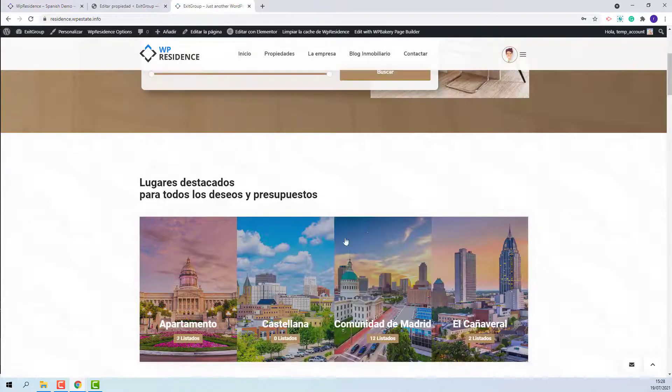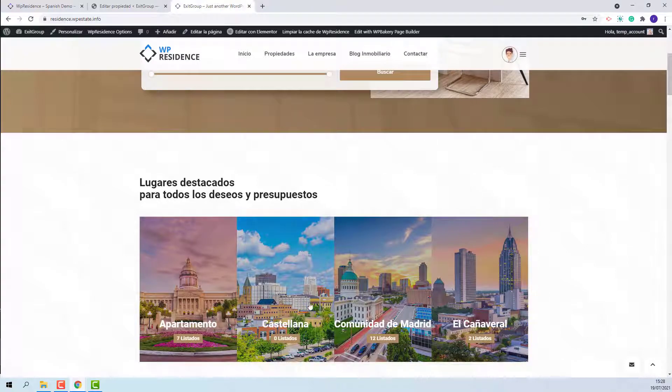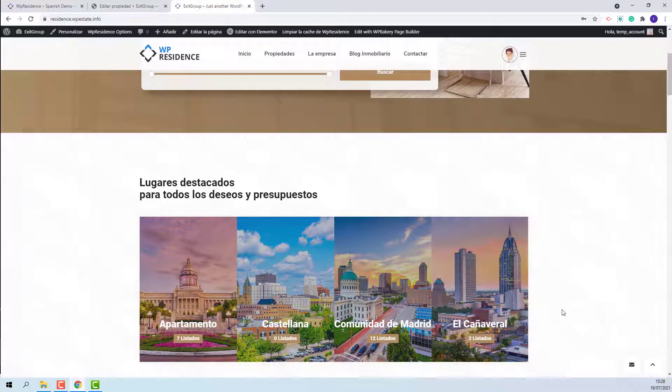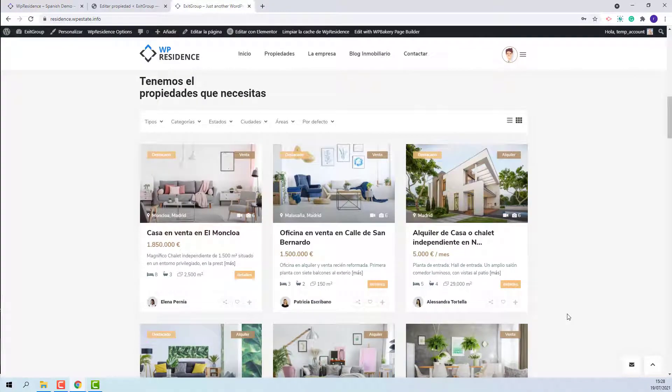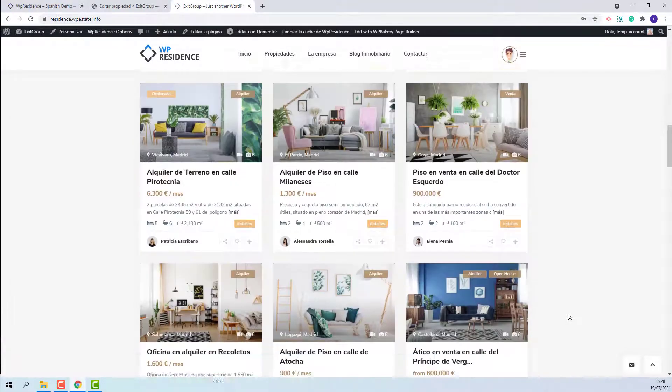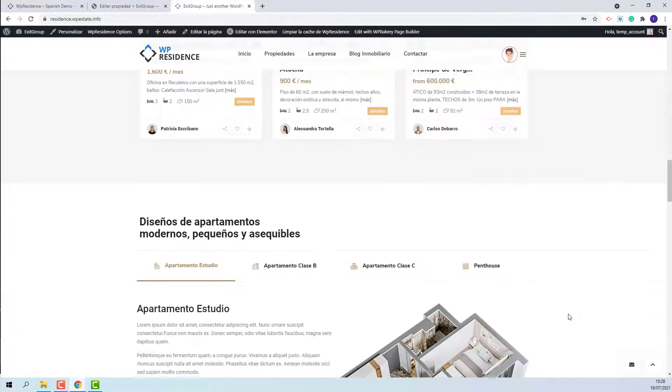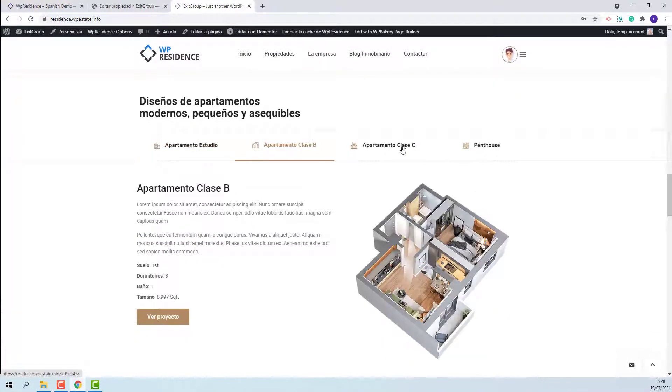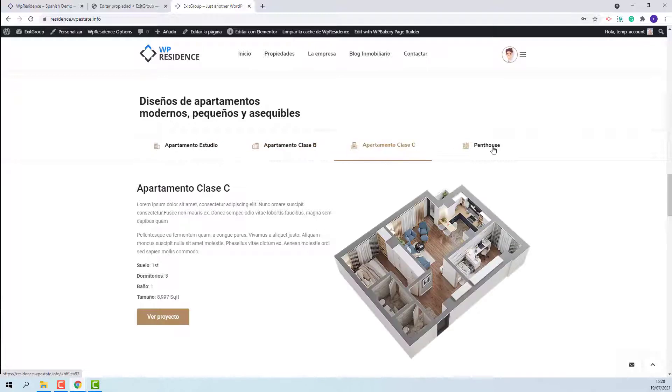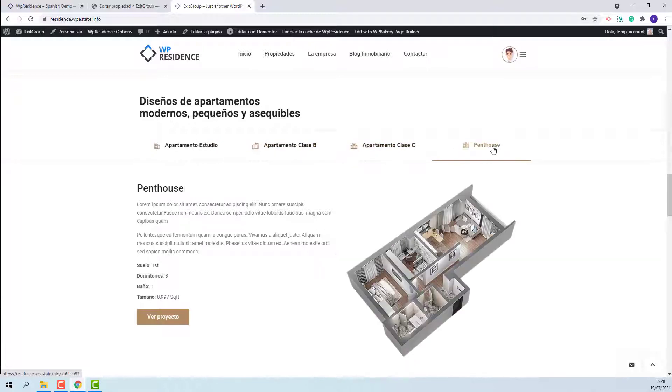I finished adding all images. The section will show correctly now. Next in home page, we have tabs element from Elementor.